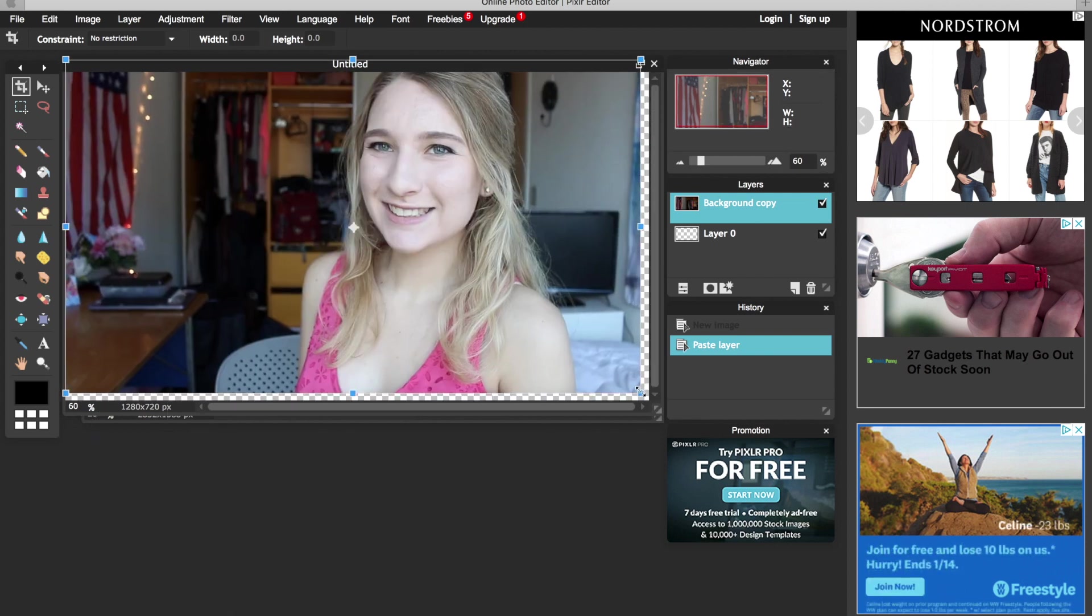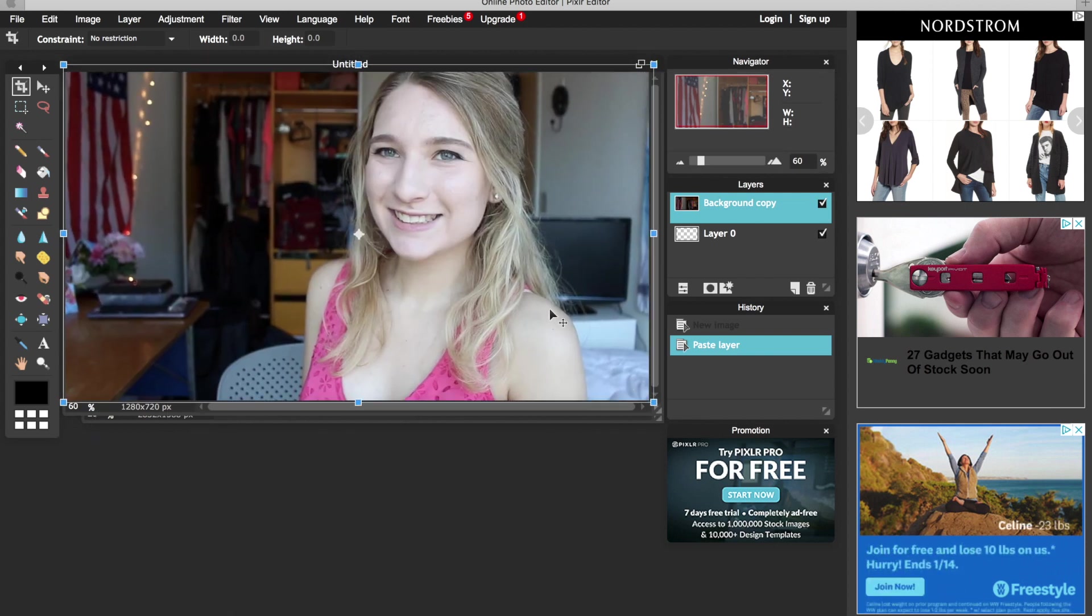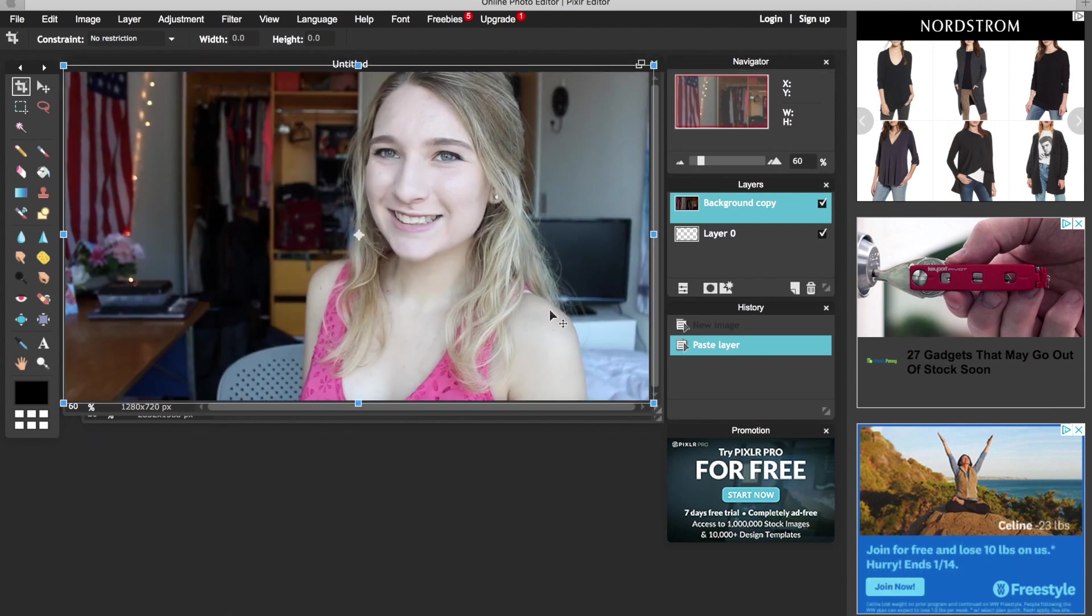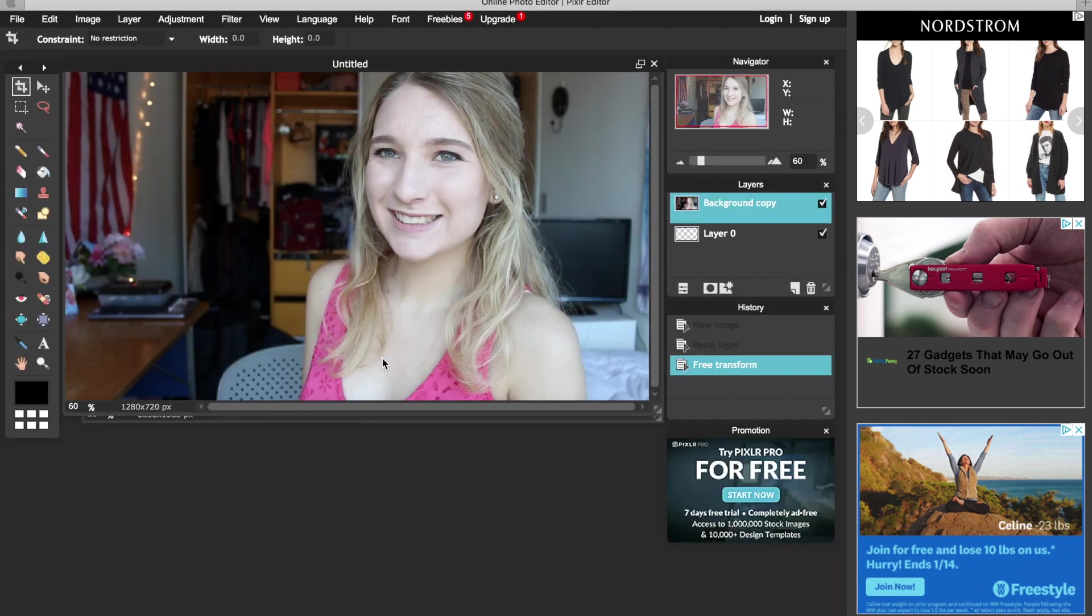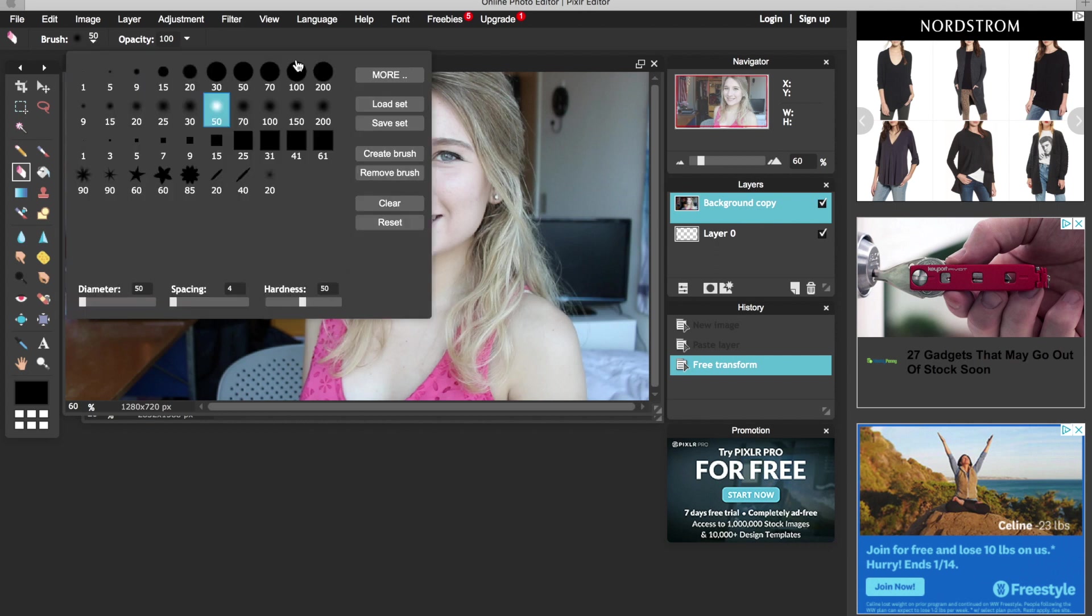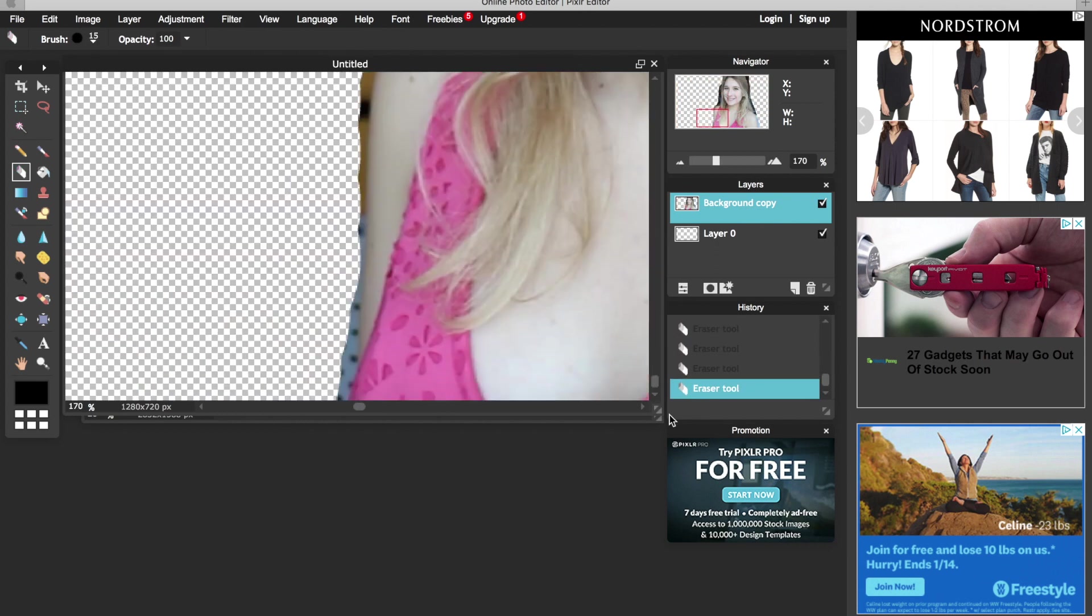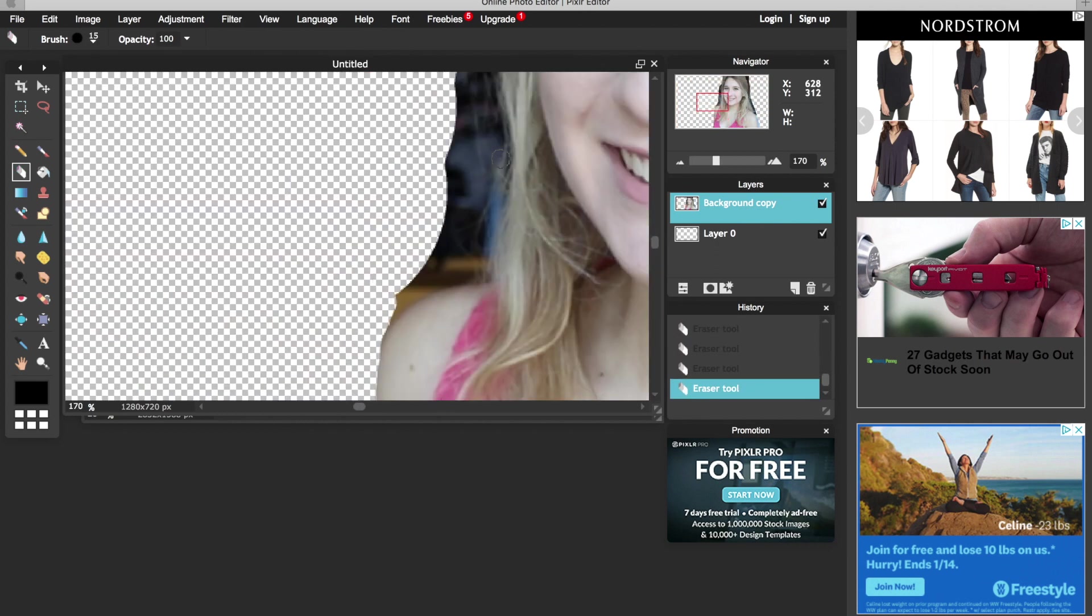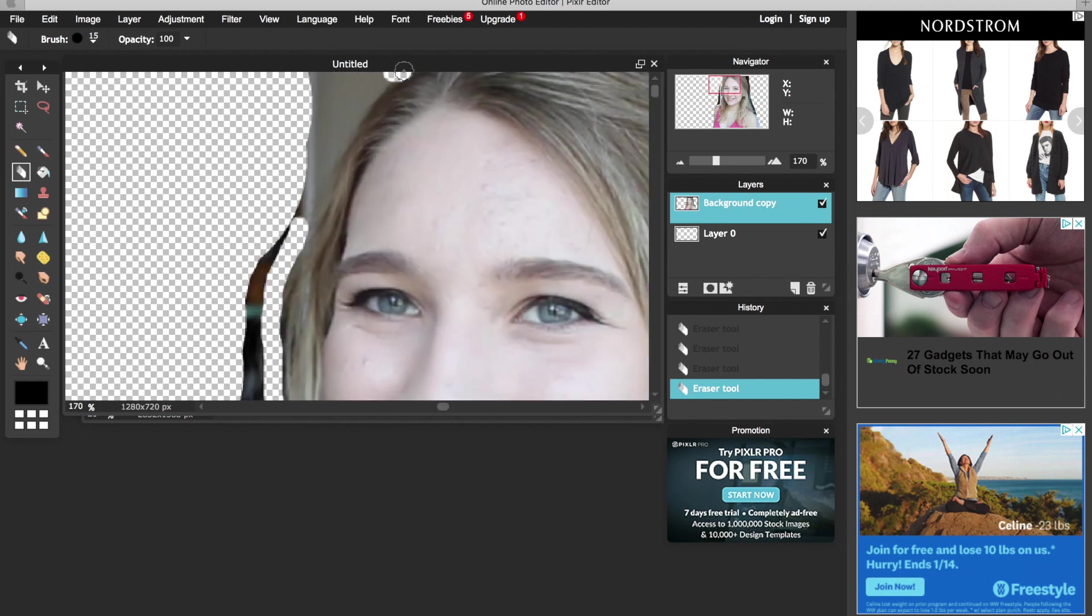Now I normally make my thumbnail with two layers so for the first one I'm going to erase everything around me to just make an outline of myself and that's why the background is transparent. I just go to the eraser tool and start with a larger size and erase everything around me and then I use a really small brush for the details while zooming in.